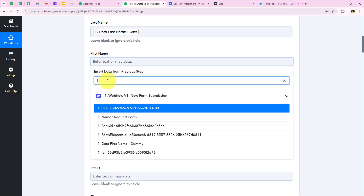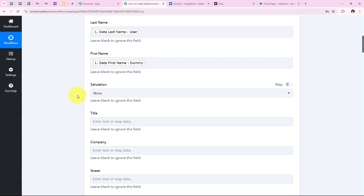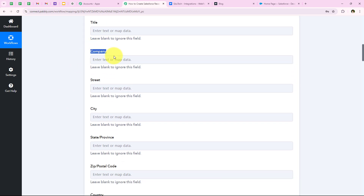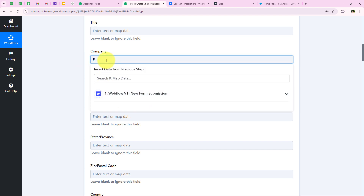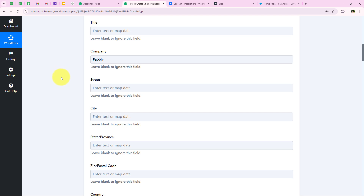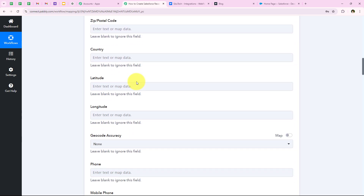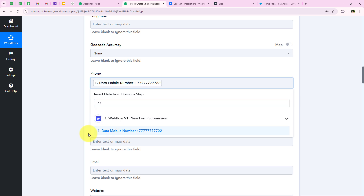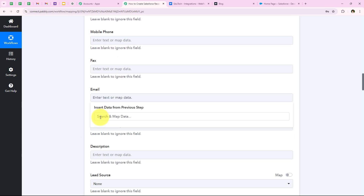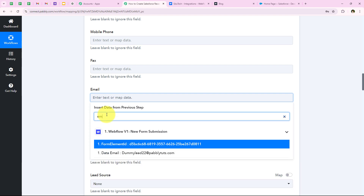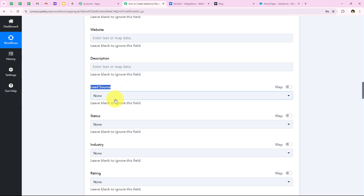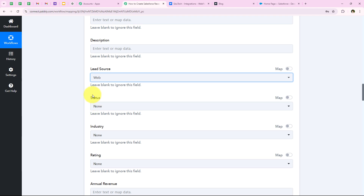We are going to map the first name — you can see 'Dummy' from the previous response, so we map it. Moving forward, it is asking for other details. Some are not required so I'll leave them blank. It is asking for the company, so I am going to enter the company as Pabbly. Moving forward, it is asking for street, city, and many other details — we are only going to fill in the required details. I'll fill in the phone by mapping it from the previous response, and the email too. Then I'll set the lead source as Web.